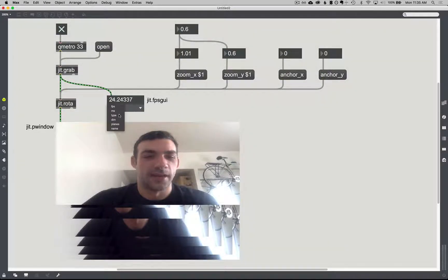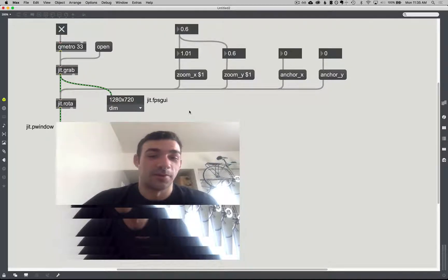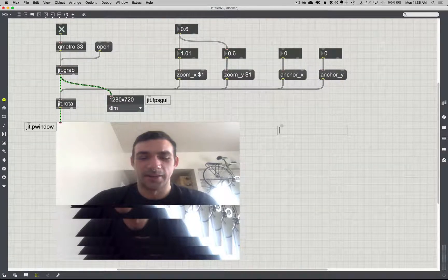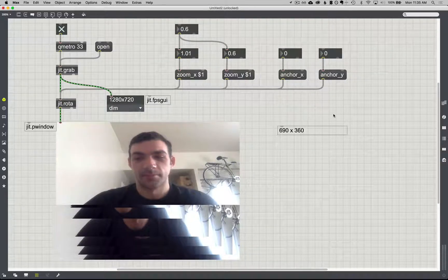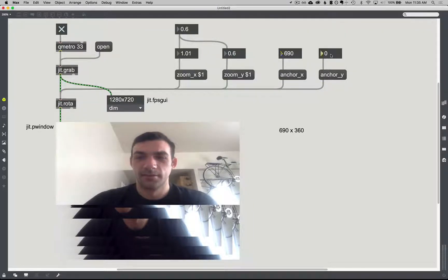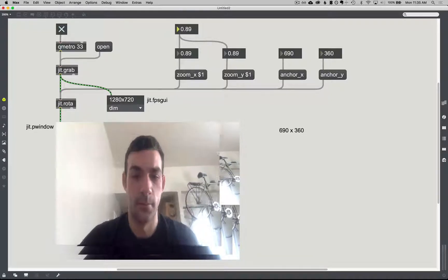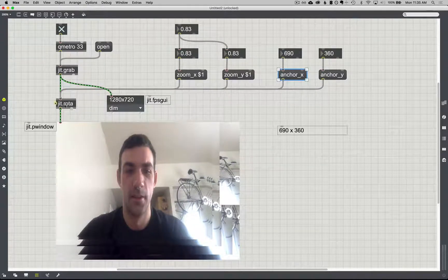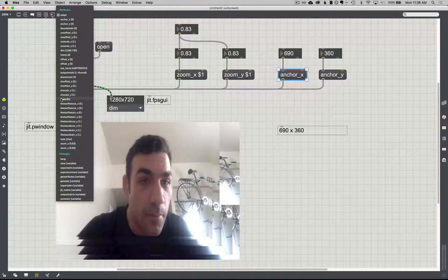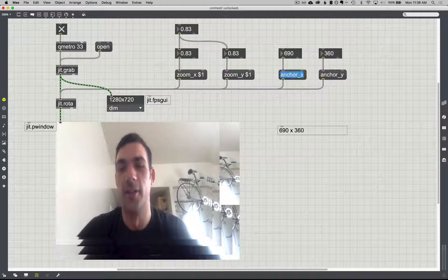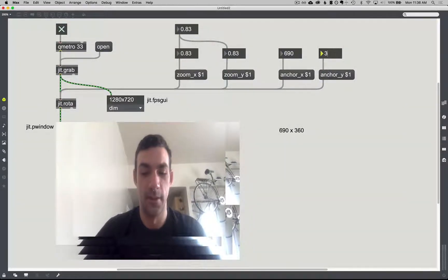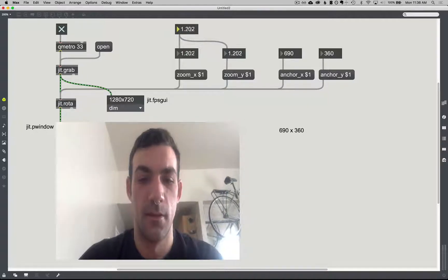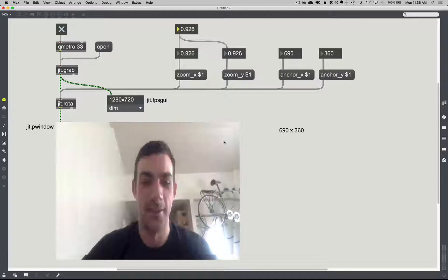If I grab this little dropdown menu while it's locked, I can say 'dim'. And we have 1280 by 720, so divided by 2 that's 640 by 360. So I can enter 640, 360. Let's try that again: 640, 360. And now we've got a nice little centered scaling object.